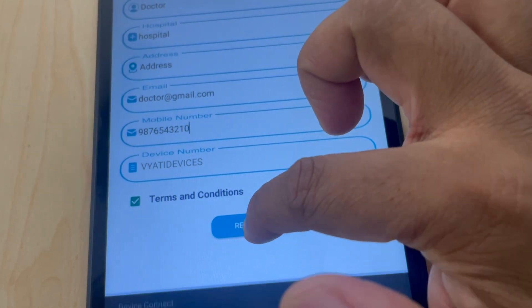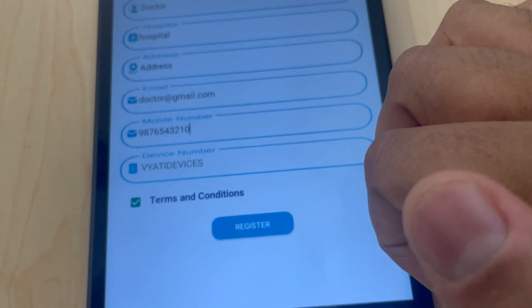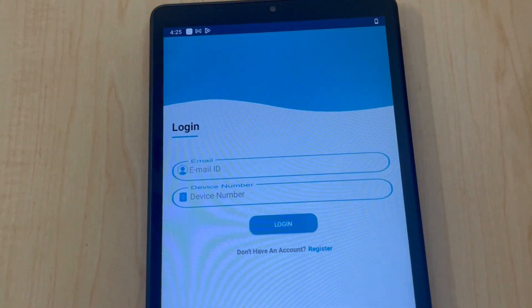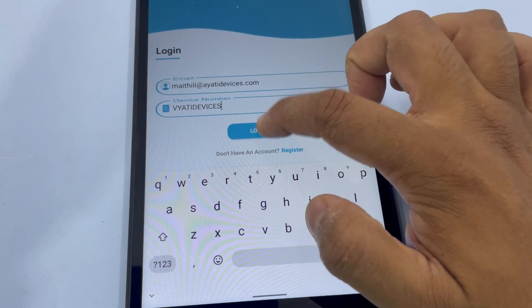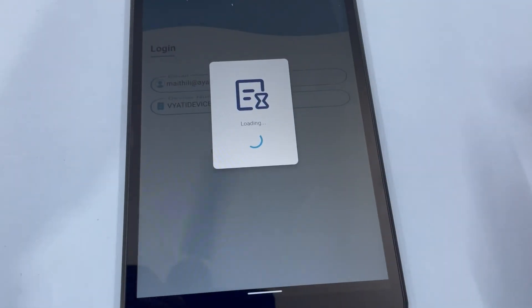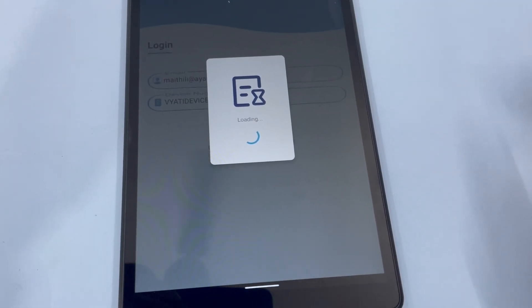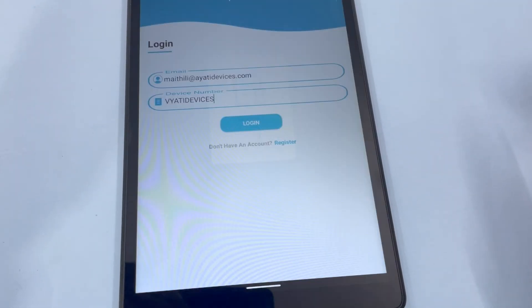Once registration is successful, log in by entering your registered email address and the device serial number. This will take you to the app dashboard.